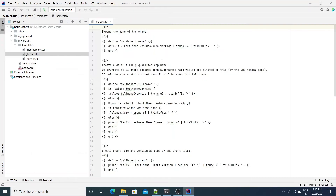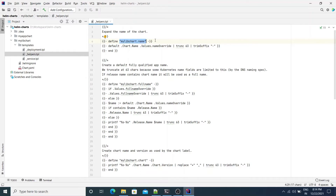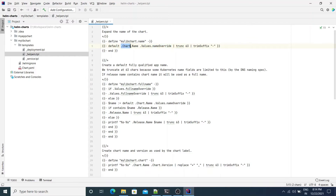Let's take a look at the helpers template. It defines a bunch of templates. The first one defines a template using the define action and the name is MyLibChart.name. What goes between the define and end action is the body of the template, which returns the name override defined in the values.yaml file, or by default returns the chart name, and then does a bunch of truncate and trim suffix operations.